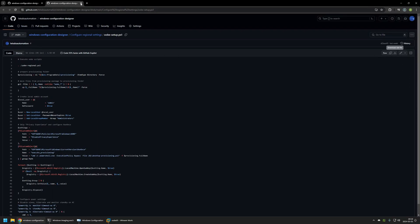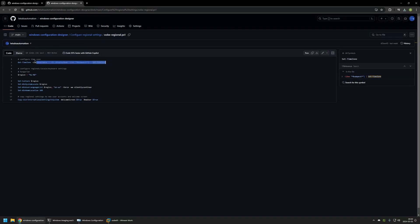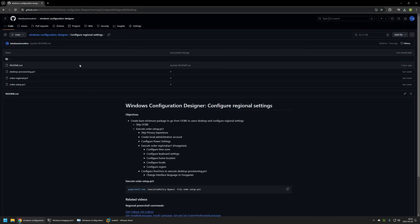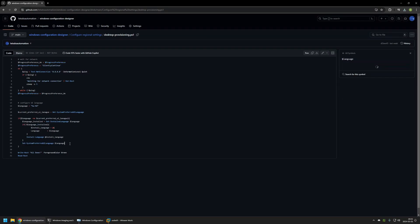I'll click the download button and go back to the GitHub page to check the Ubi Regional script. It's a pretty simple PowerShell script — it changes the time zone to Budapest and changes all regional settings to Hungarian. Make sure if you're using this script that you change the home location to whatever region you want. It also uses a command to copy all settings from the user to the welcome screen and new user accounts. Then I'll download the Desktop Provisioning script. Here, first it waits for an internet connection — because changing the interface language via PowerShell requires internet — then it sets the language to Hungarian, checks if the language is installed, and if not, downloads it and sets it as the preferred UI language.